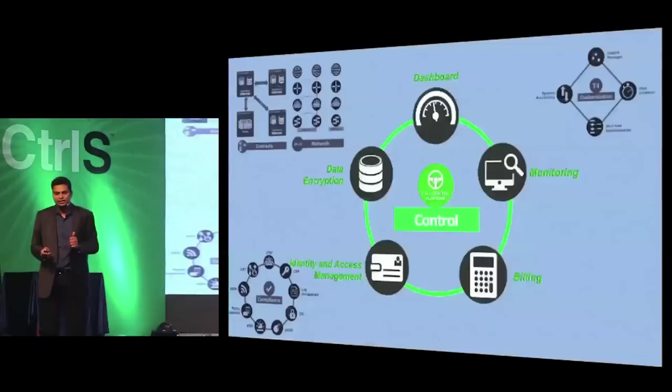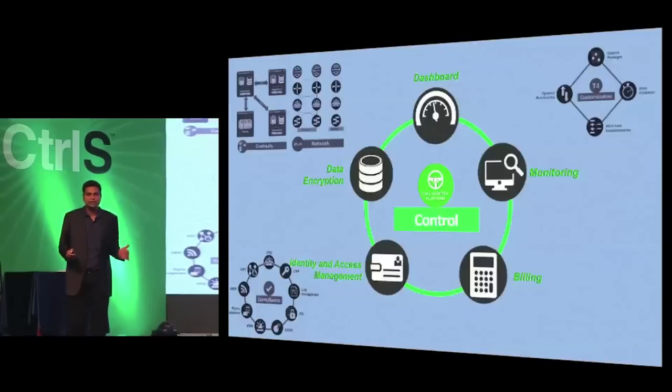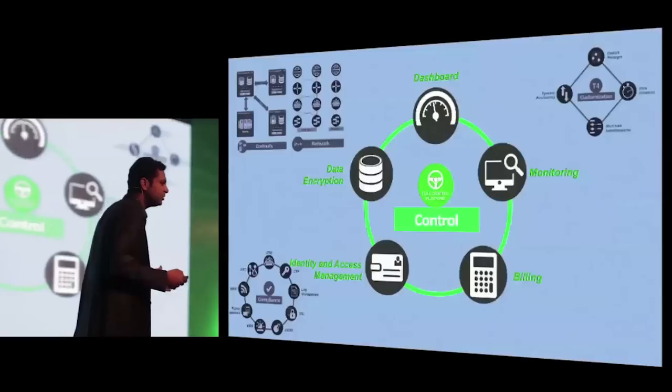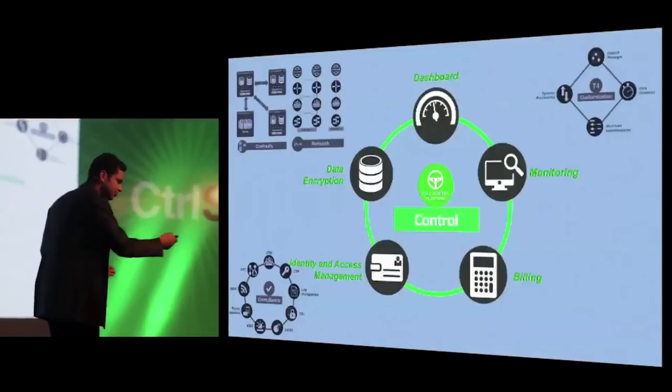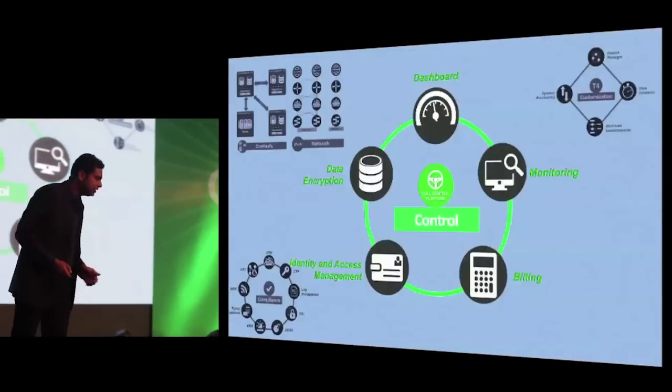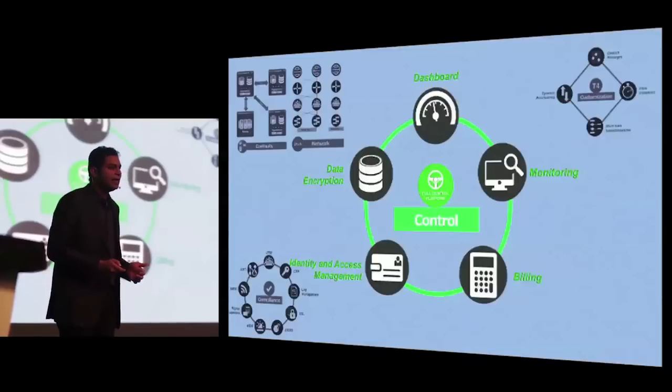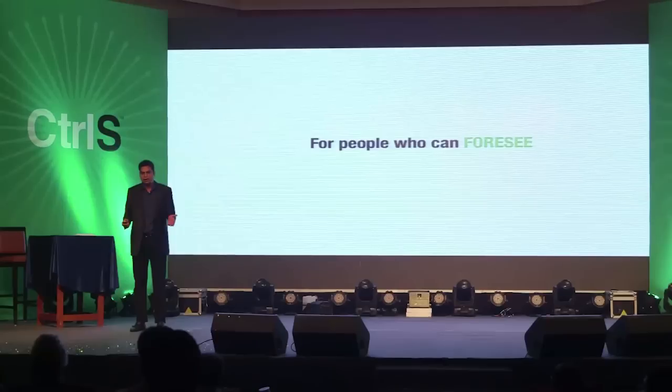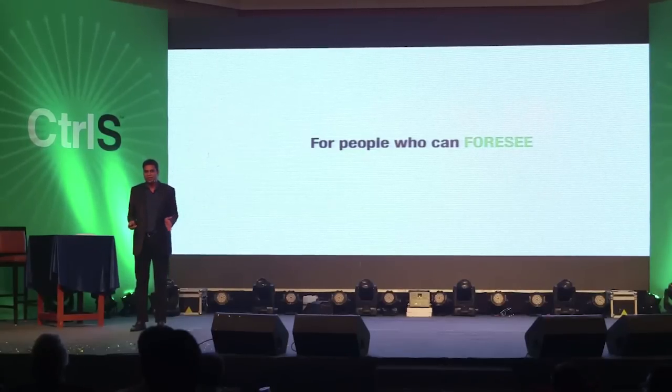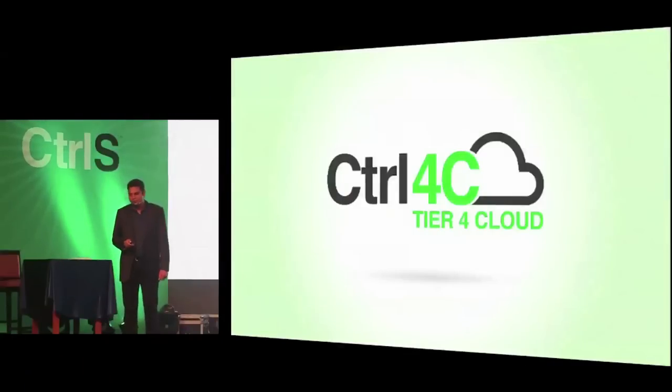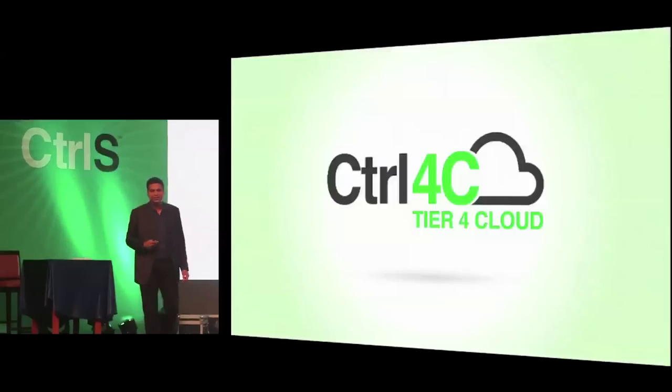Ladies and gentlemen, it is with this thought that when a Fortune 100 can do it, is there a way Control S can do something to make it available for any company to utilize. It is with this thought that we worked over the last couple of years with the help of many of your suggestions, ideas, people who have that exposure, that we developed this product. This is a product for people who can foresee, who will foresee. Control Foresee.